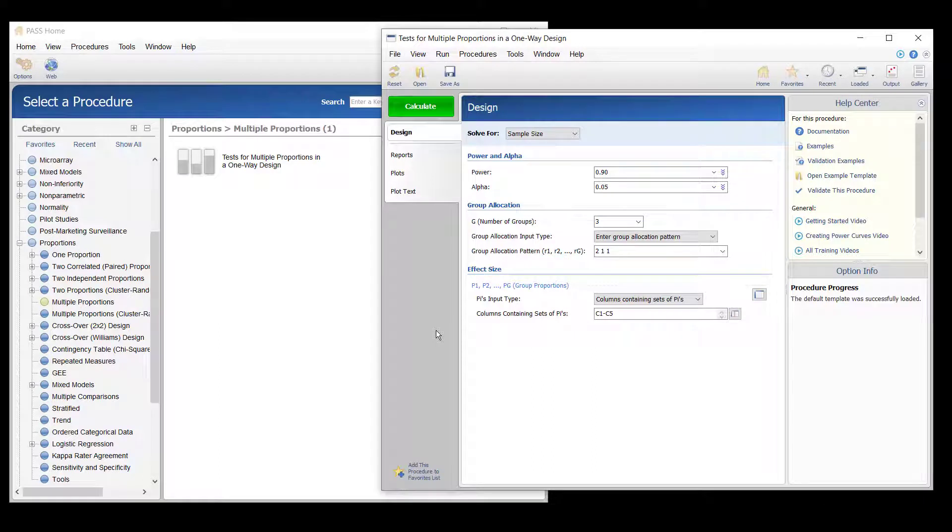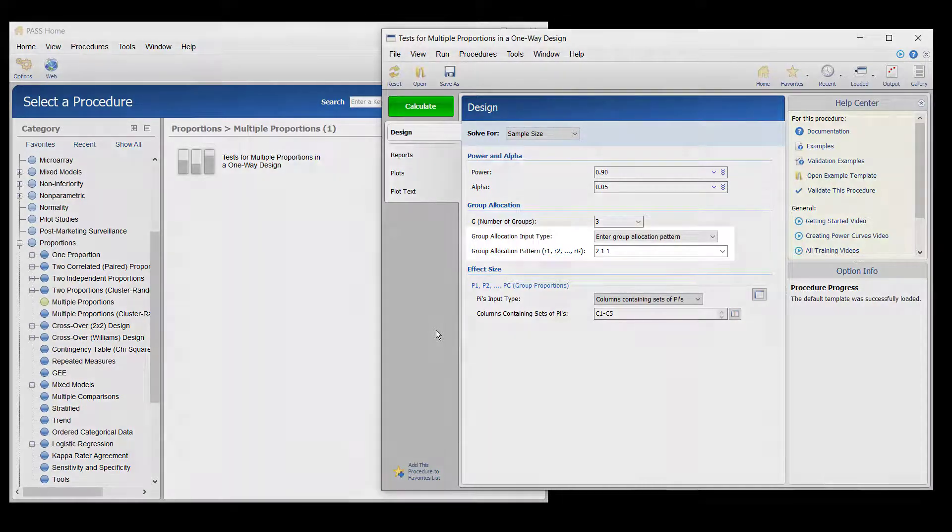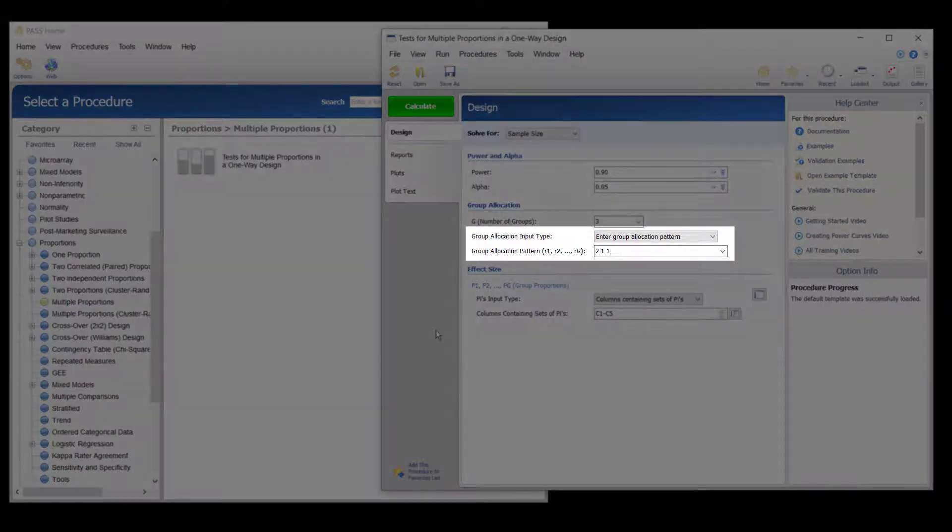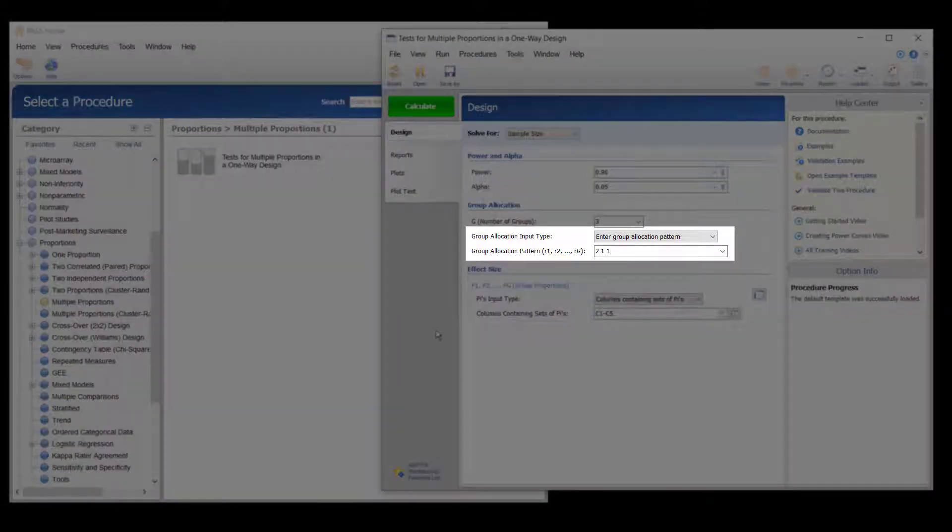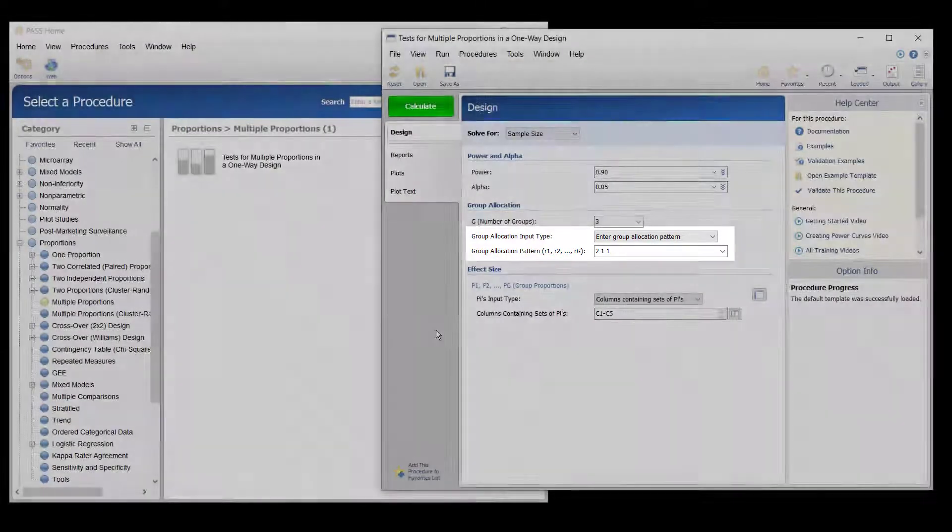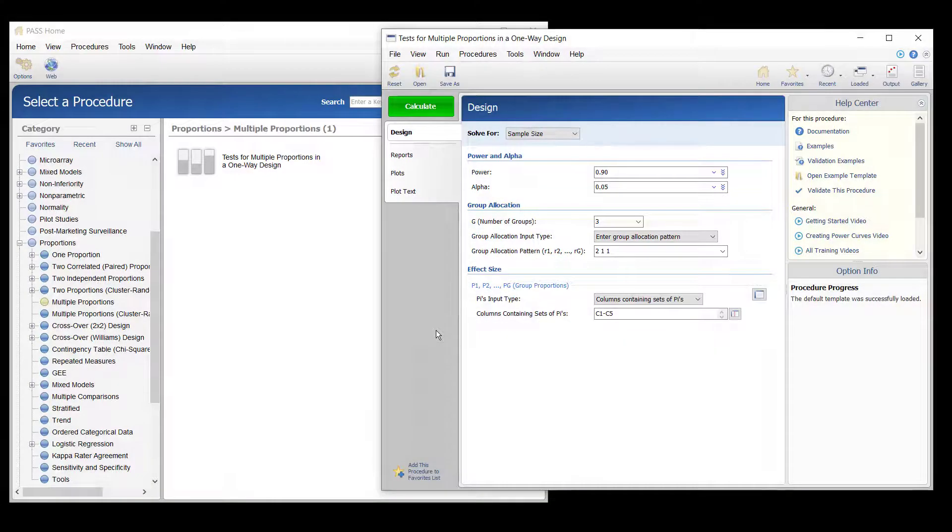The current treatment has an infection rate of about 31 percent. It is much easier to obtain patients under the current treatment, so there will be twice as many patients in the current treatment group as compared to the other treatment groups.